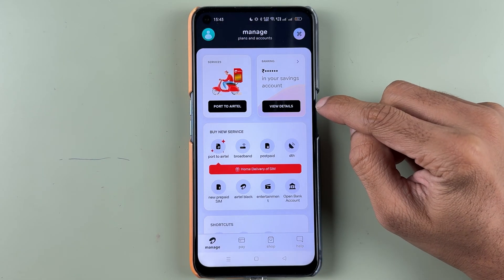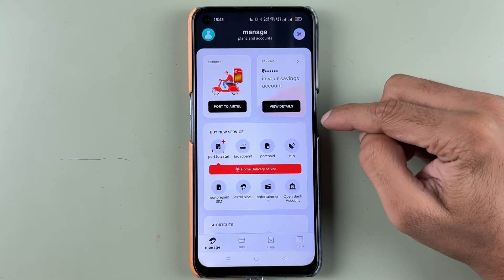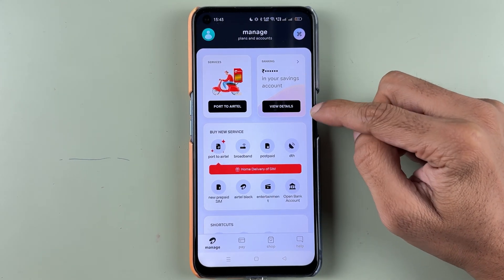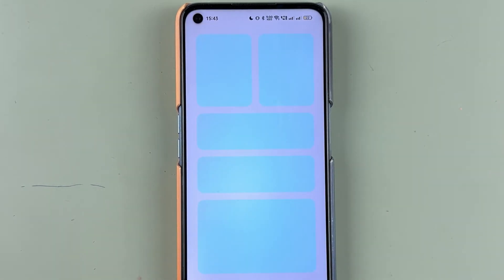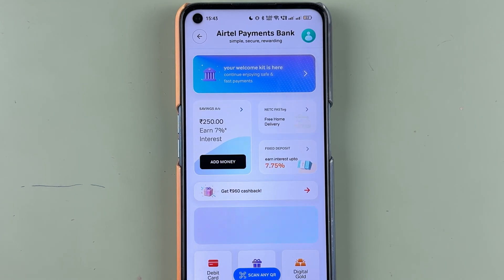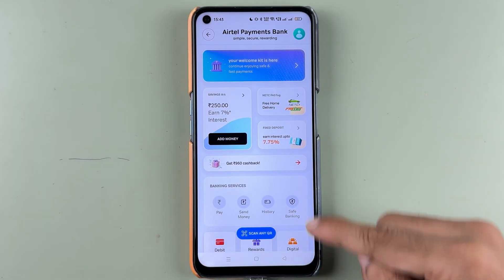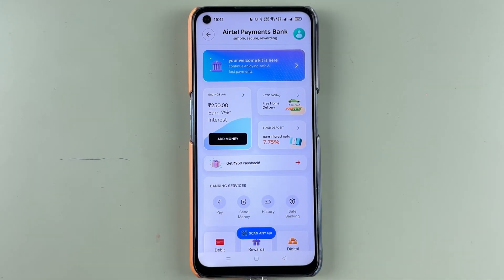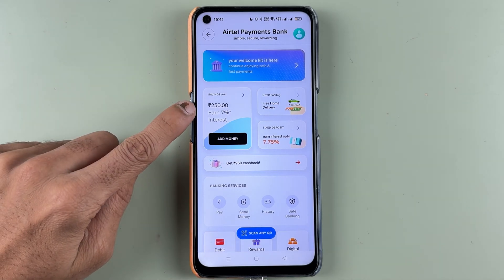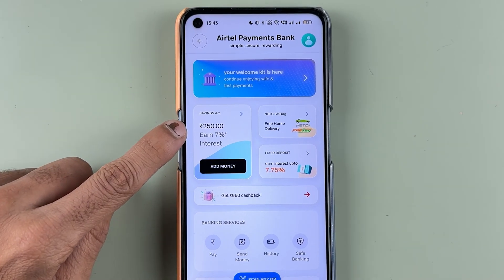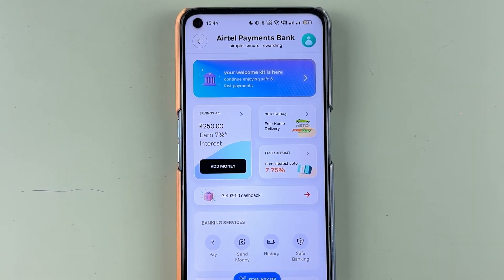When you open your Airtel bank account, you will be able to see your saving account here. Tap the View Details option and on the next page you will be able to check out the details related to your account. You can see the current balance is 250 rupees.